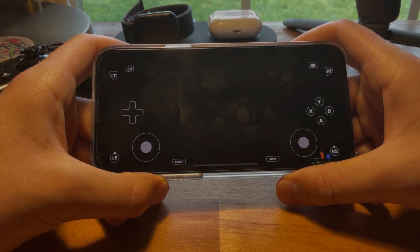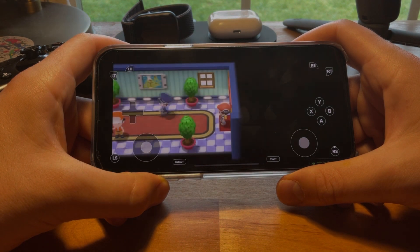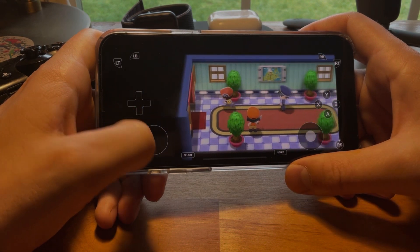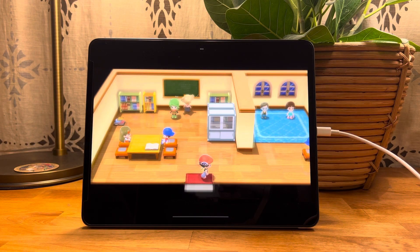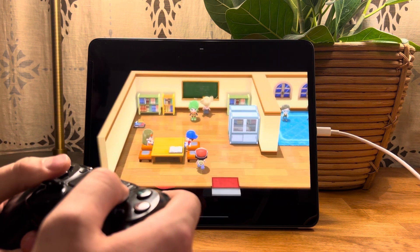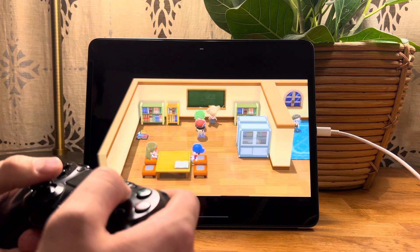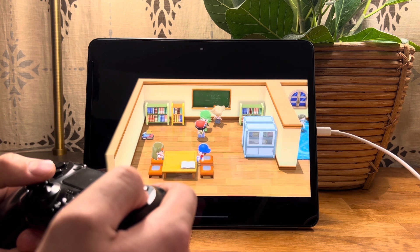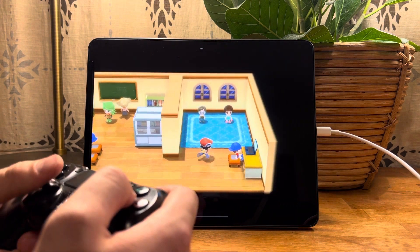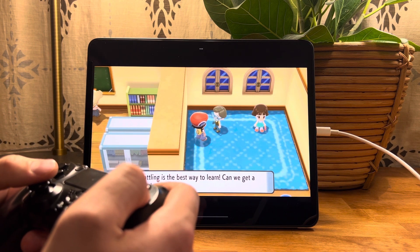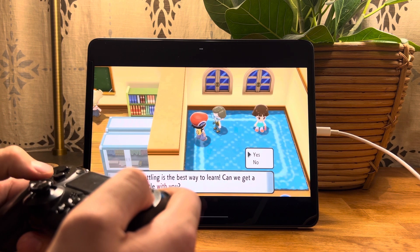It works really well, especially for games that don't require quick reaction time like Pokemon. Definitely a great emulator, and I would 100% recommend this to anybody who wants to play Pokemon but doesn't have $400 to spend. Alright guys, thank you so much for watching. If this video helped you figure out how to do this, please leave a like and help other people find this video — this took a lot of time and money to make. Subscribe if you want to see more videos like this. Thank you so much, have a good day!